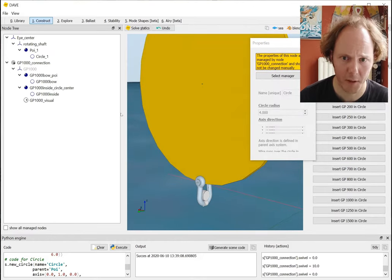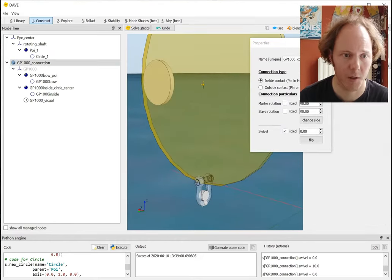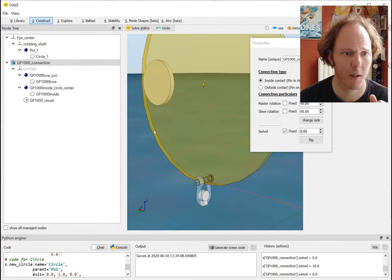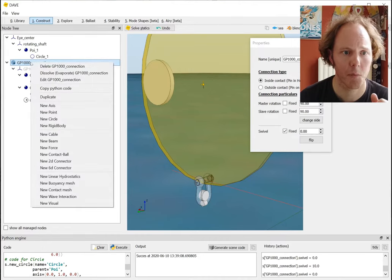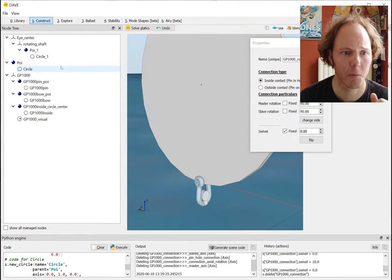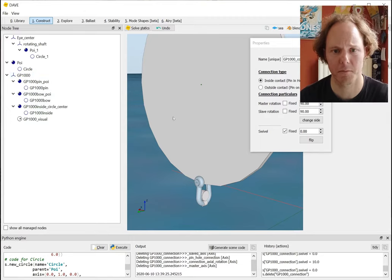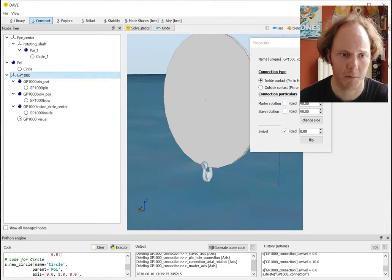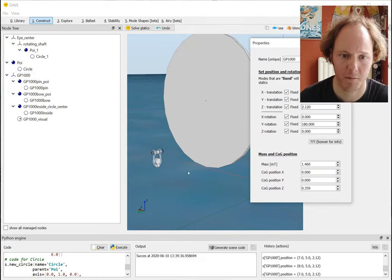The manager also controls the rotation of the shackle itself, and there's also a swivel option. Good - I can also delete managers, so if I want to release the shackle from the pad eye I can simply go to the connection and say 'delete', and it will delete all the managed nodes while maintaining the shackle - the shackle is still here.